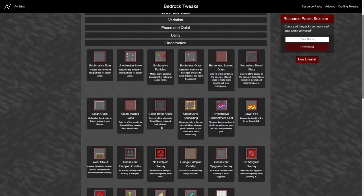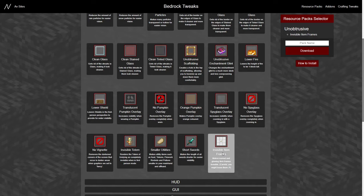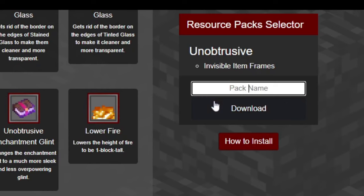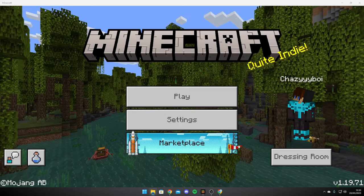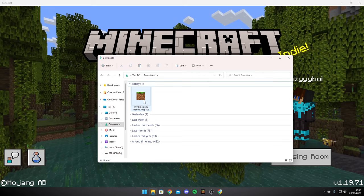Scroll all the way down and click on invisible item frames, then it will appear up here — it's kind of like your shopping basket. You can then give your pack a name, and then just hit download. Then open your downloads folder and the pack will be right there. Double click that and it will import into the game.